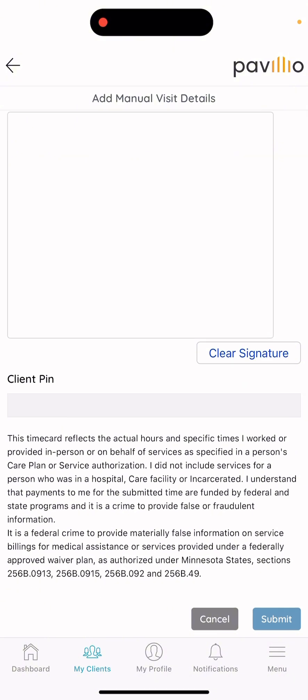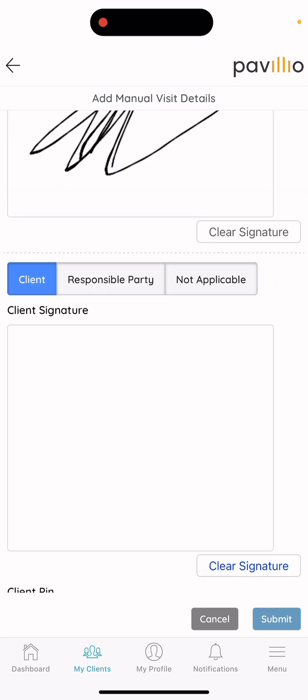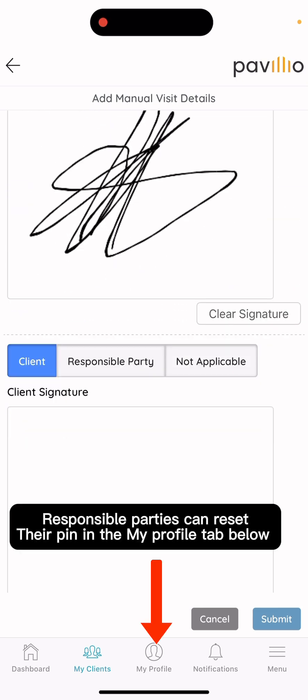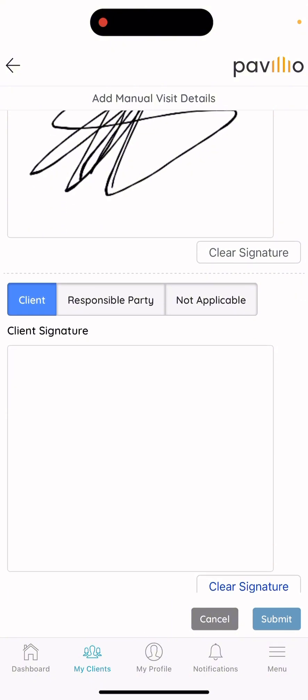We will then send a new PIN to the email we have on file. In order for a responsible party to receive their PIN, they must create a Pavilion account and log into Pavilion. Once logged in, they can select to change or reset their PIN. Unfortunately, there is no way to send a responsible party a PIN directly.